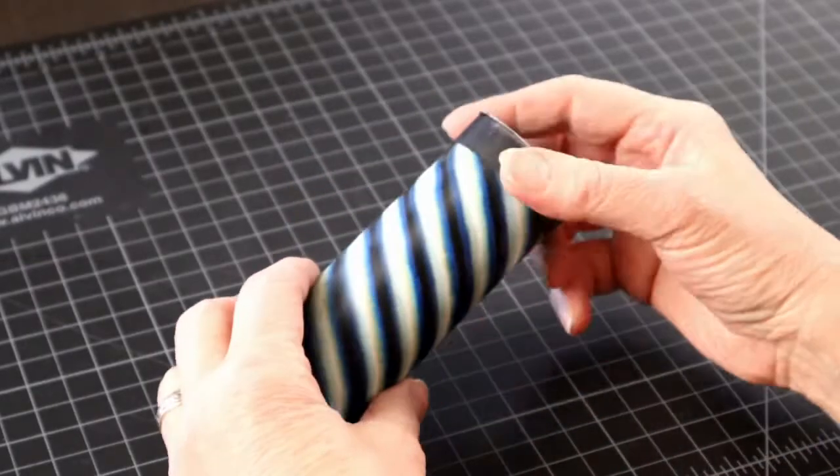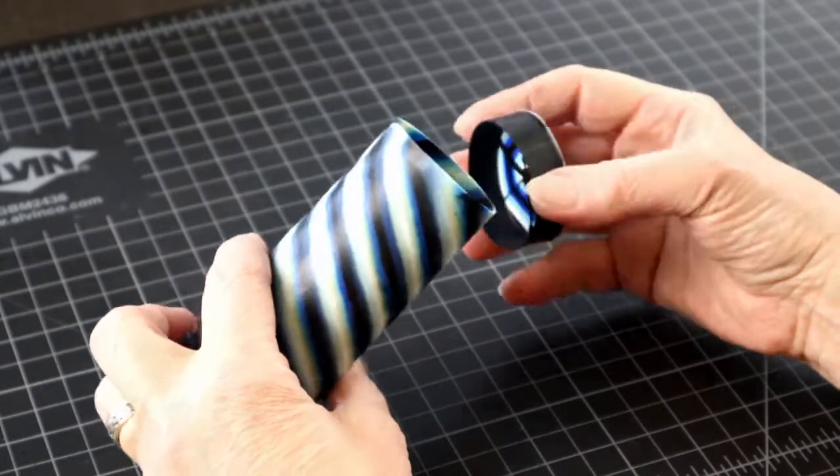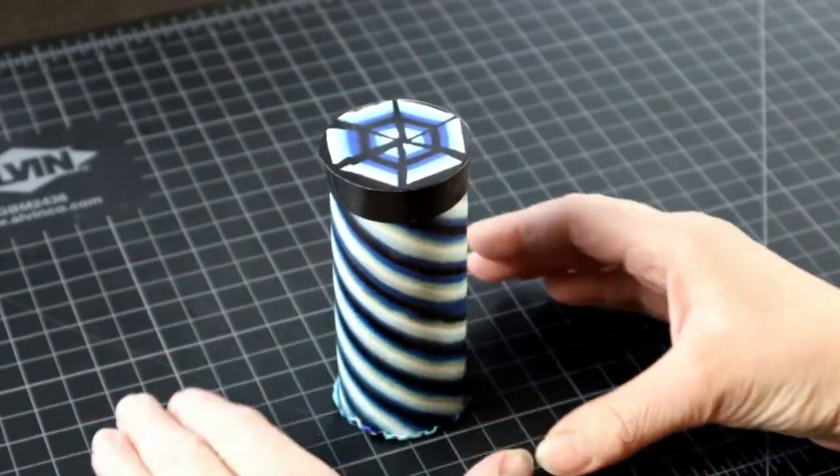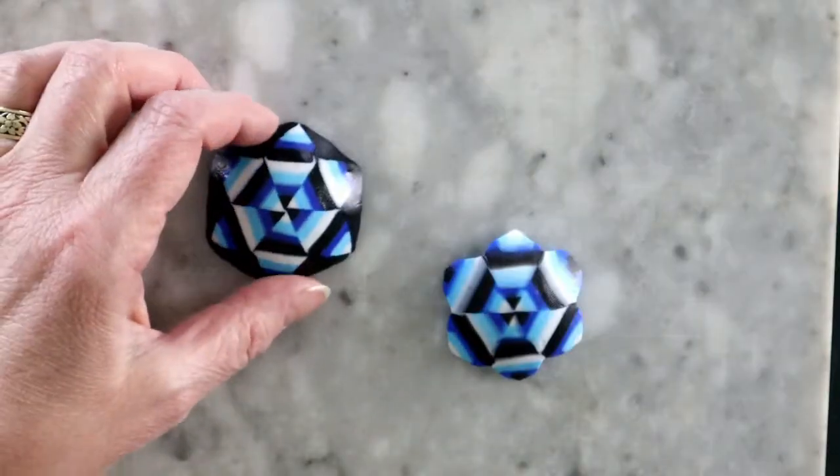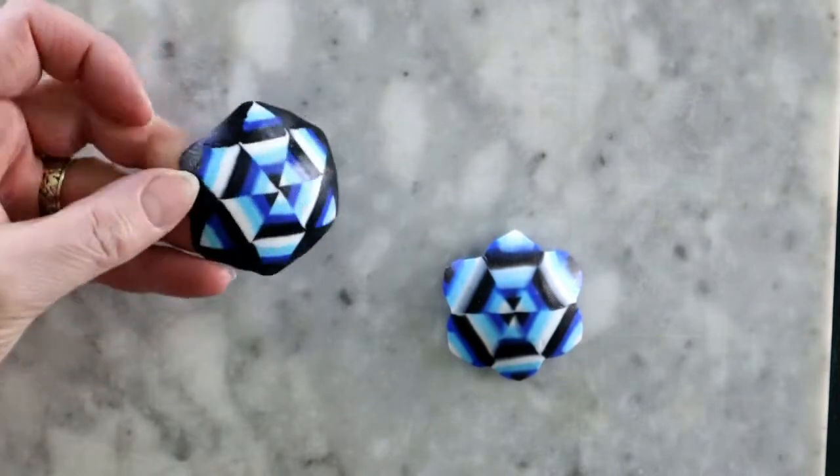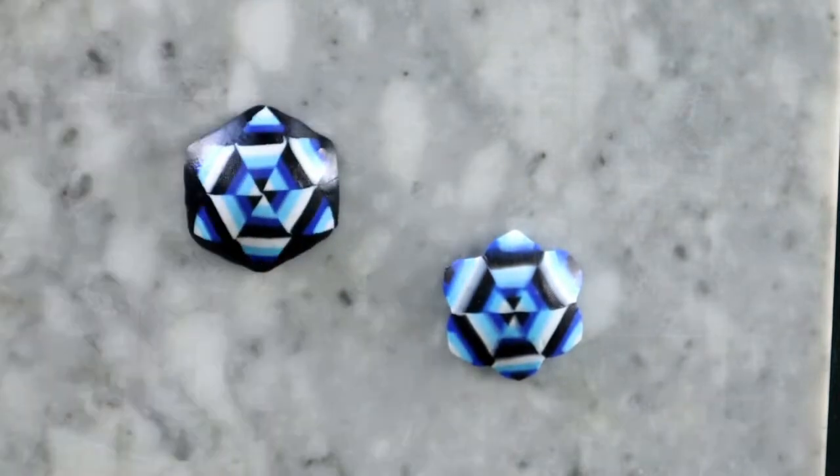And then you get to play with your ribbons further. Like so. Or so. But that would need a different video.